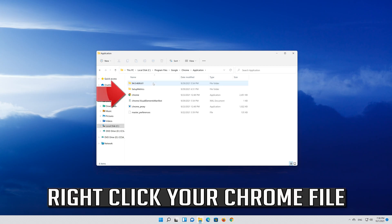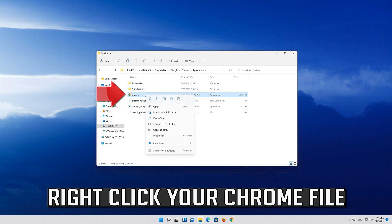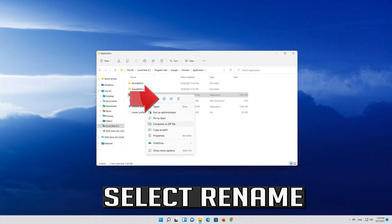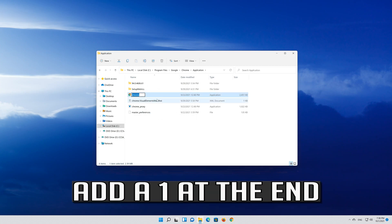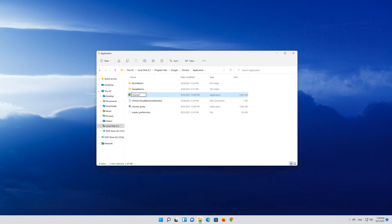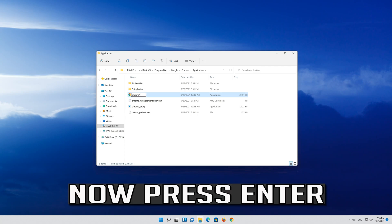Right click your Chrome file. Select Rename. Add a 1 at the end. Now press Enter.